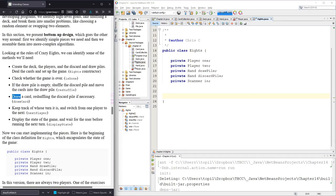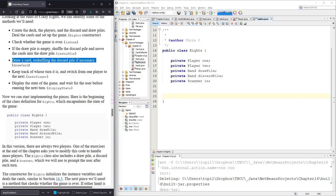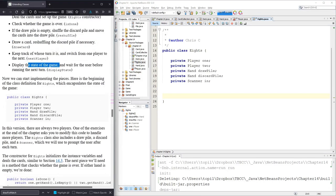With the draw card, reshuffle the discard pile if necessary. Keep track of whose turn it is and switch. This is going to be a two-player game, so it'll go from one to two to one to two, alternating back and forth. We're going to print out what player one and two have in their hand and the top card and the discard pile as well.